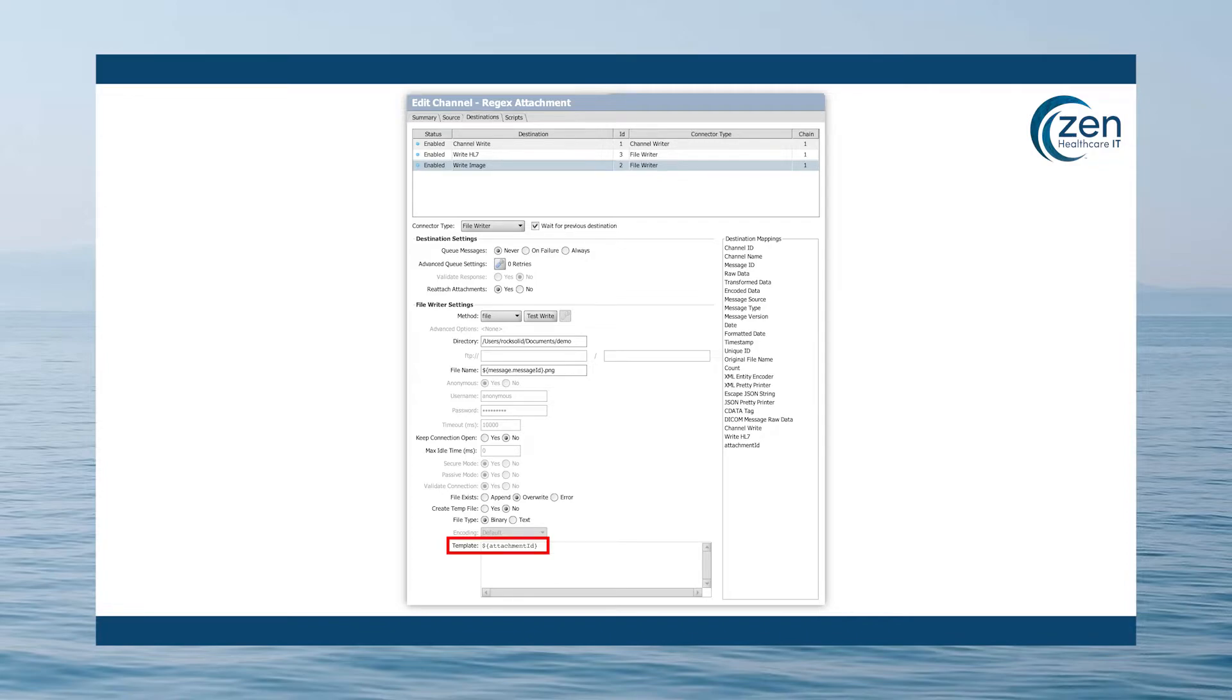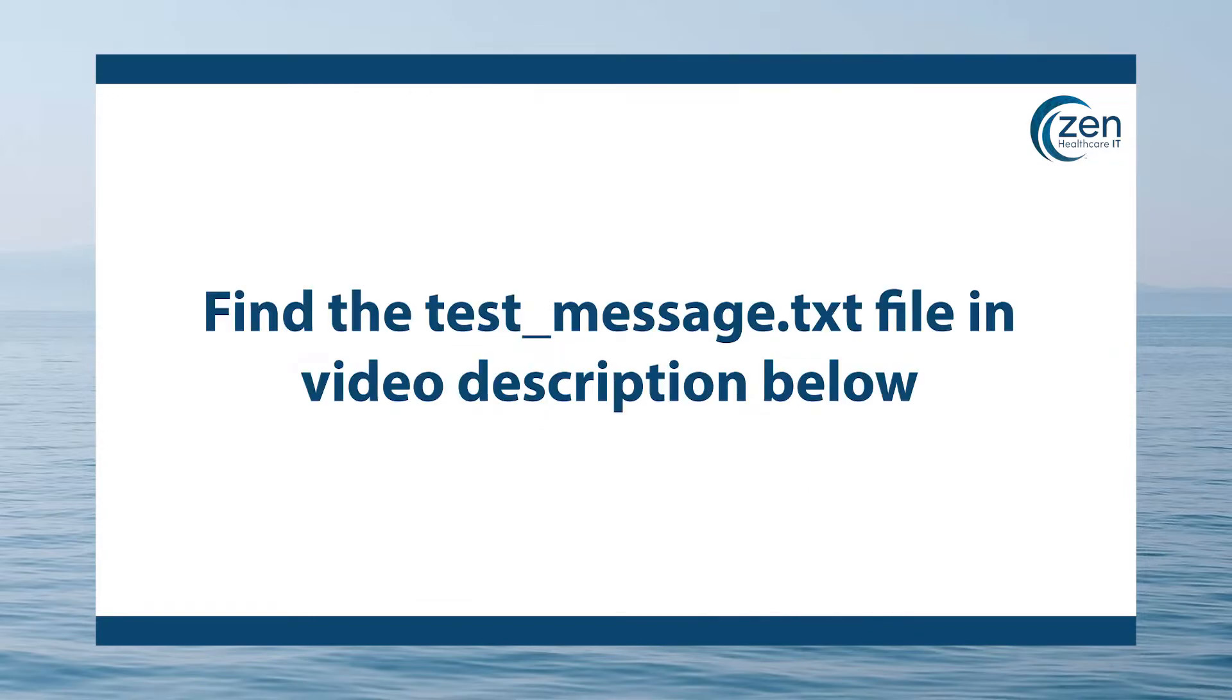Now save and deploy the channel and send a test message. You can test with the test underscore message dot txt file that we put in the description down below. This contains a base64 encoded PNG test image. If all goes well, you should see an image in your directory you specified.